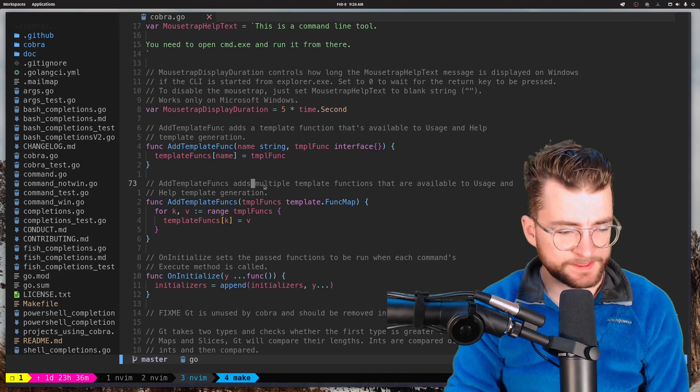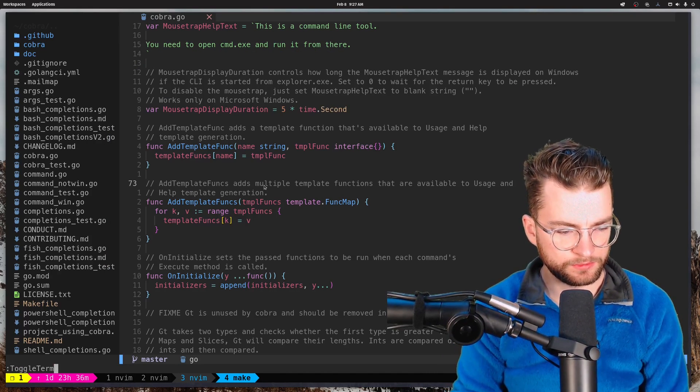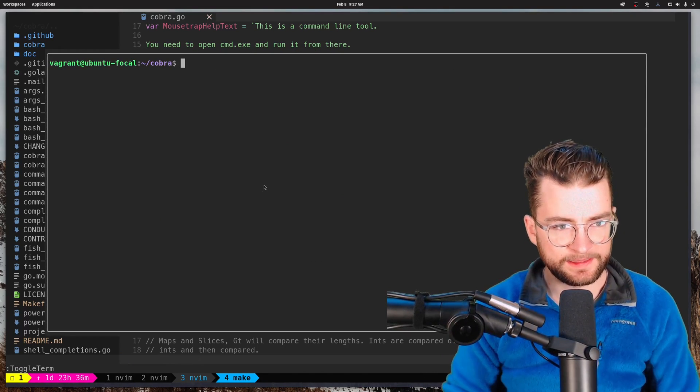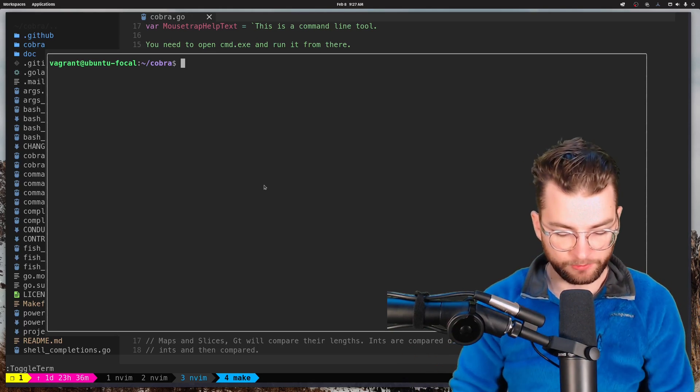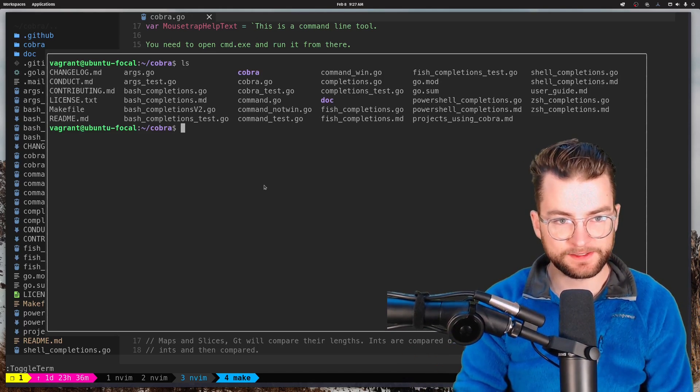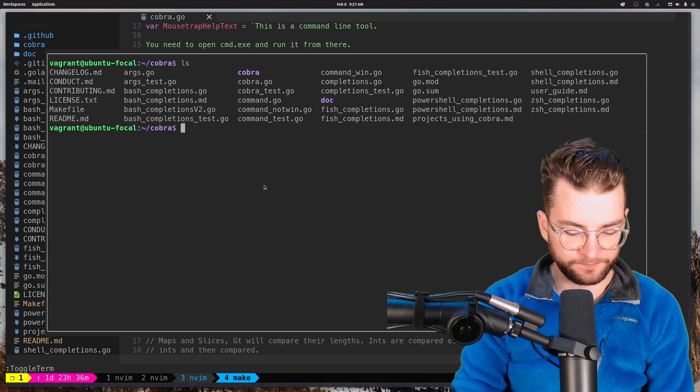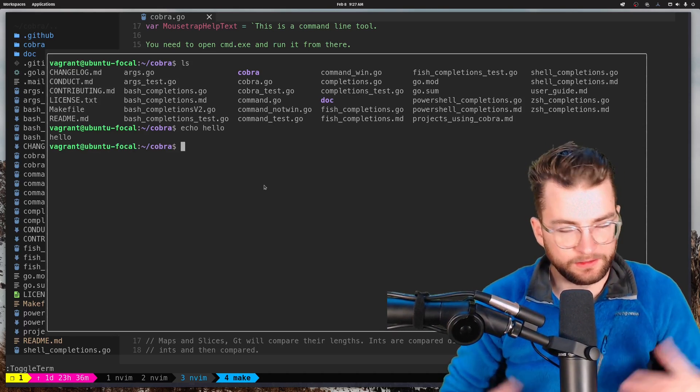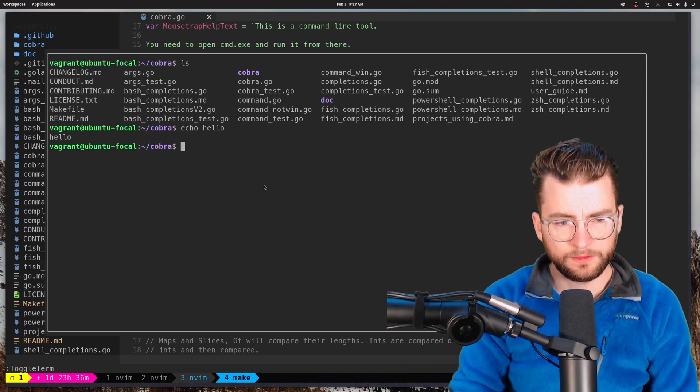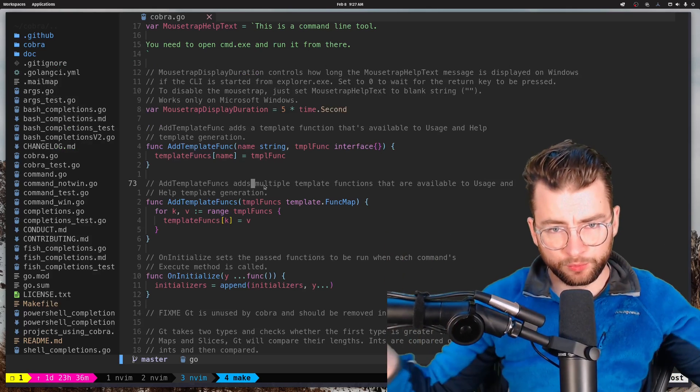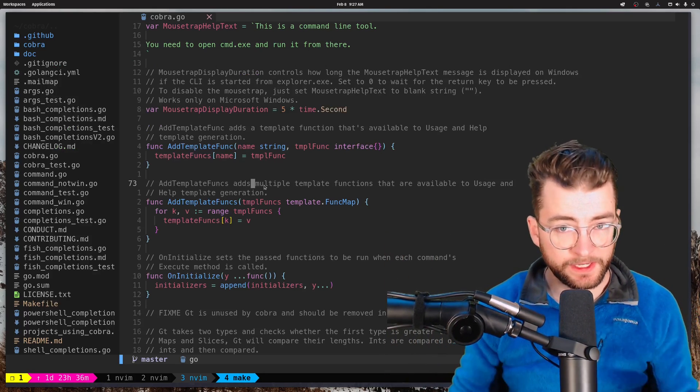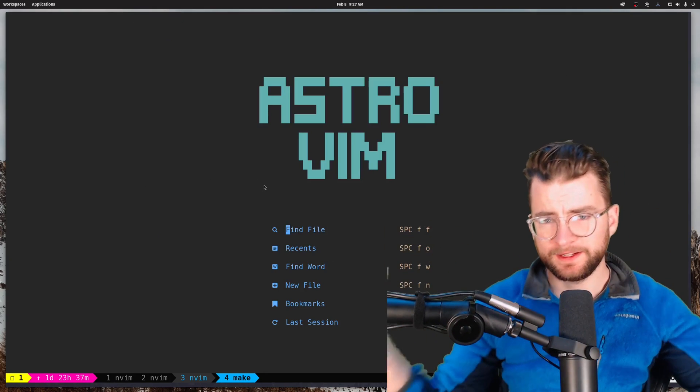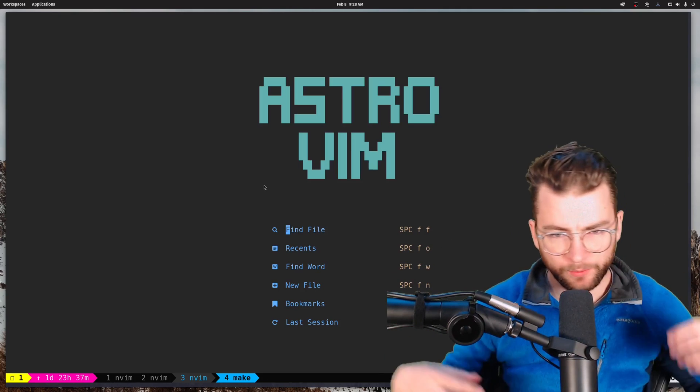And finally, the last thing I want to talk about here is toggle terminal. And that will actually bring up a terminal right here. We can LS. There's all our files. We can echo hello and hello. There it is. And then we can exit and boom, we're right back in our session. So that in a big nutshell is AstroVim. We got the install, we kind of got a feel for it and everything. And I really like it.